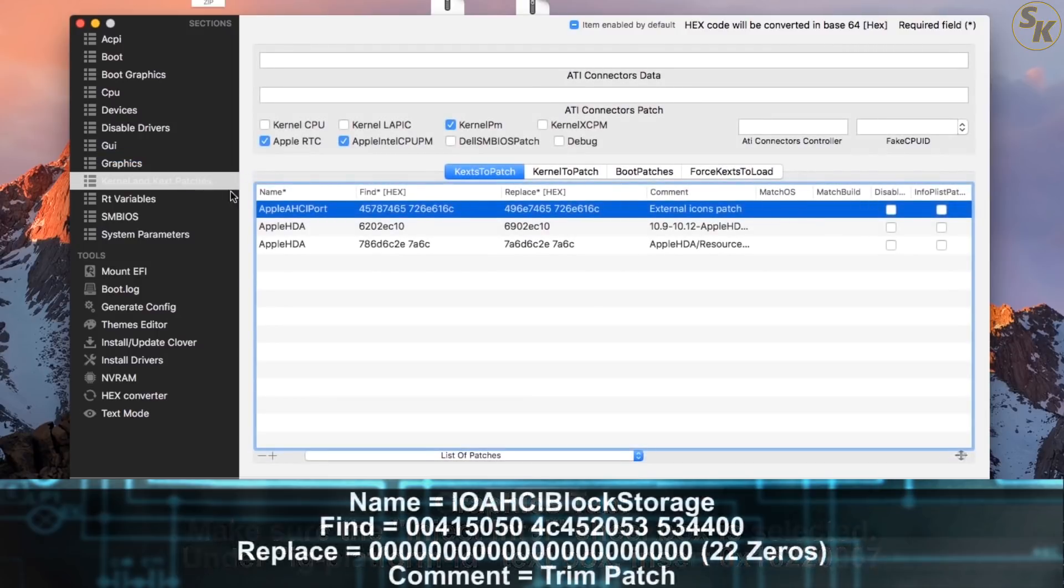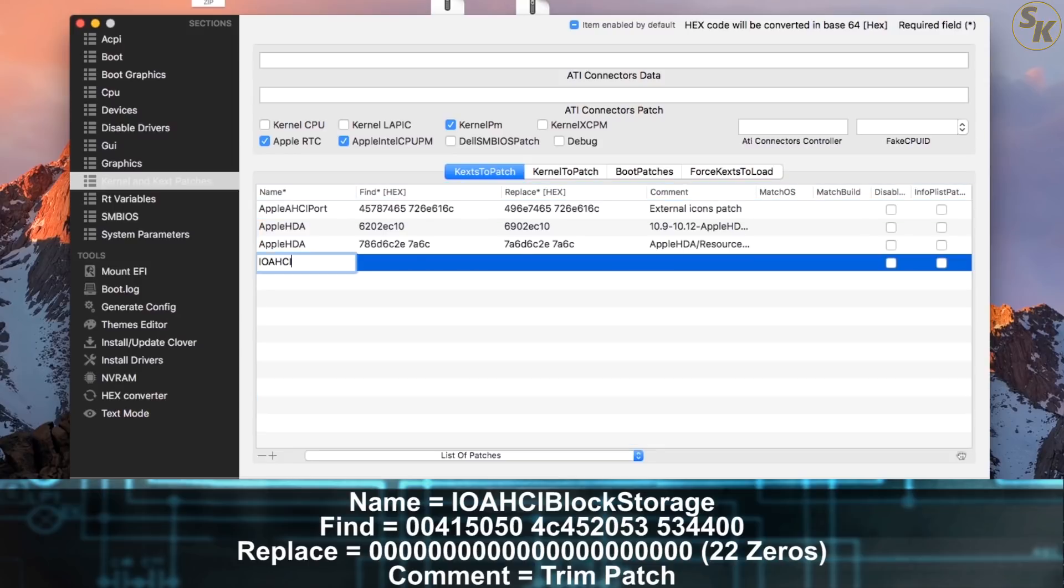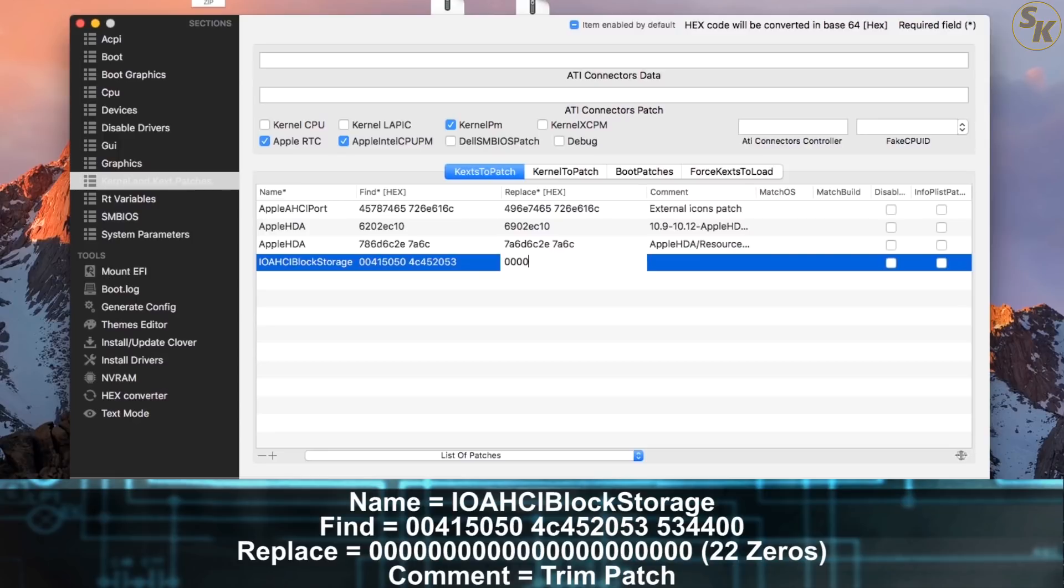Under the following tab, Kernel and Kext to Patch, I added an entry to fix the trim support for my SSD. To add a new row, I pressed the plus icon at the bottom of the window and added these values to the Name, Find, Replace, and Comment cells. Without this, the PC will lock up at random times or may not wake up from sleep in some cases.